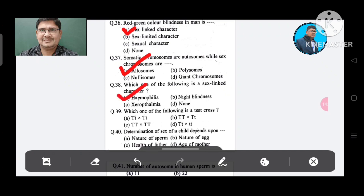Question 39: Which one of the following is a test cross? Option A. TT × TT, B. Tt × Tt, C. TT × Tt, D. Tt × tt. The answer is Tt × tt, Option D.